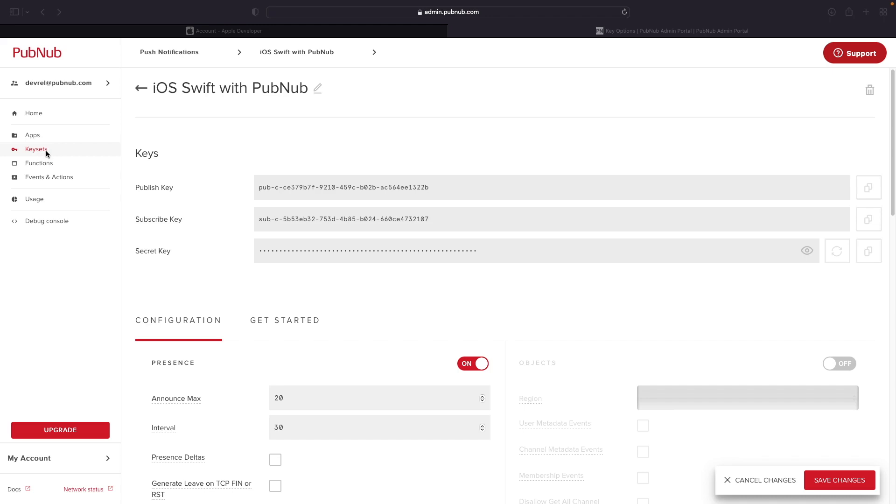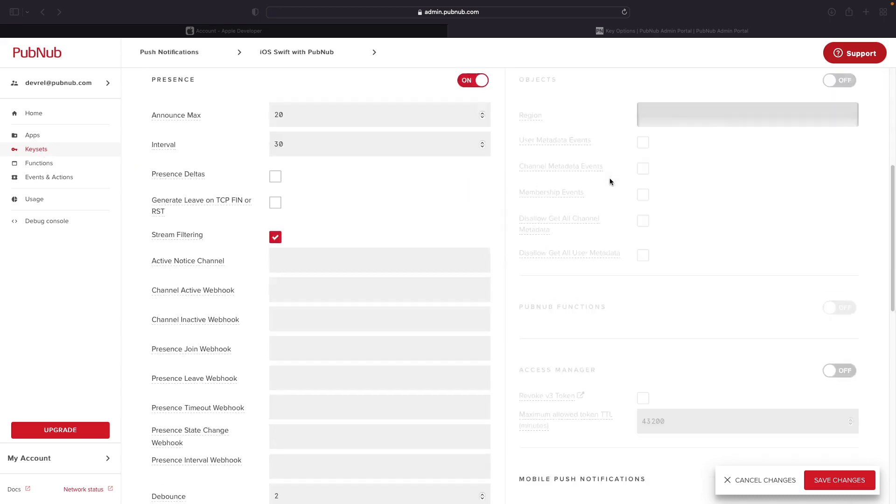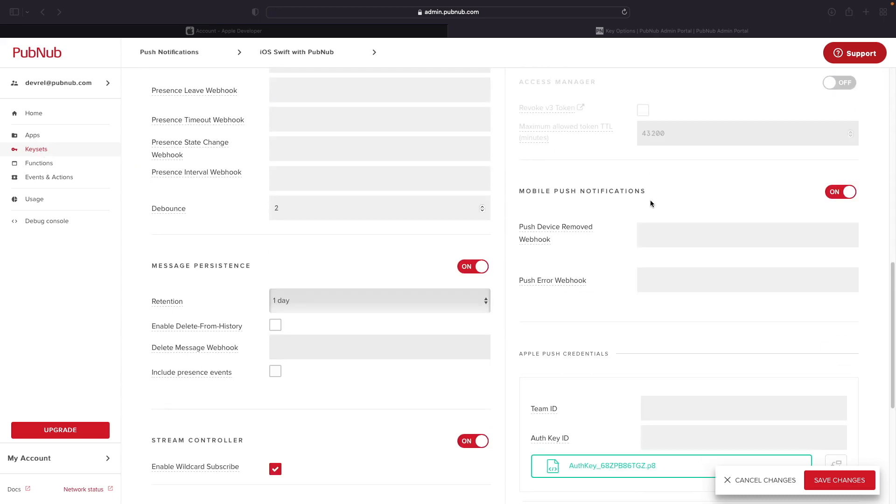If you don't have one created, go ahead and create an application and then do the same for the keyset by both giving them a name. Once you're inside the keyset configuration page, go ahead and scroll down to the mobile push notifications feature and enable it by clicking on the slider to turn it on.